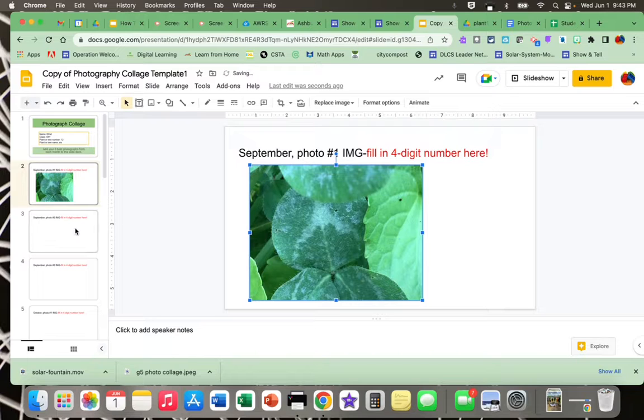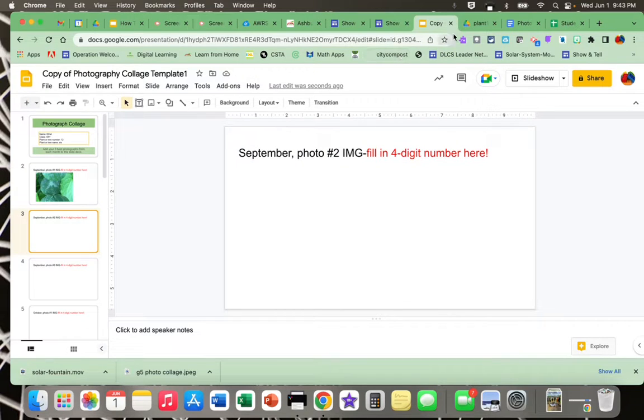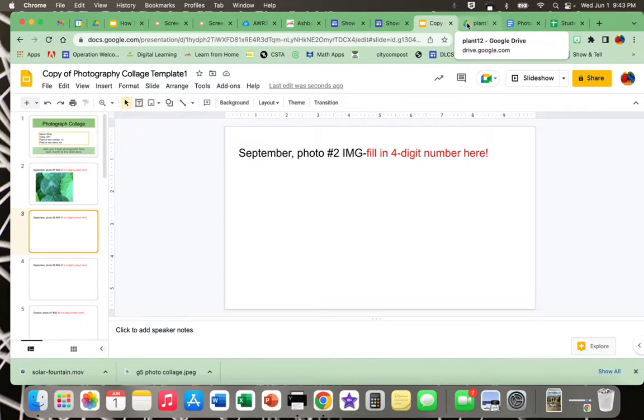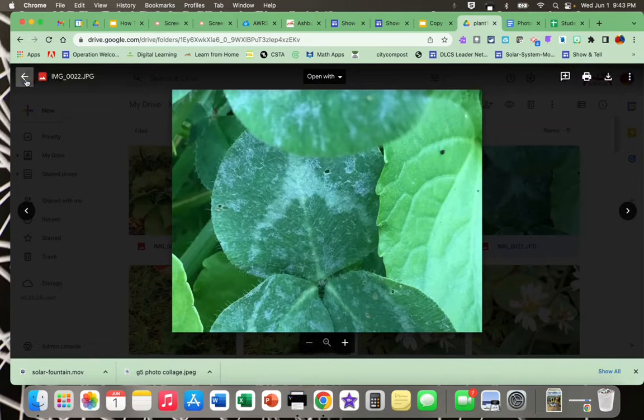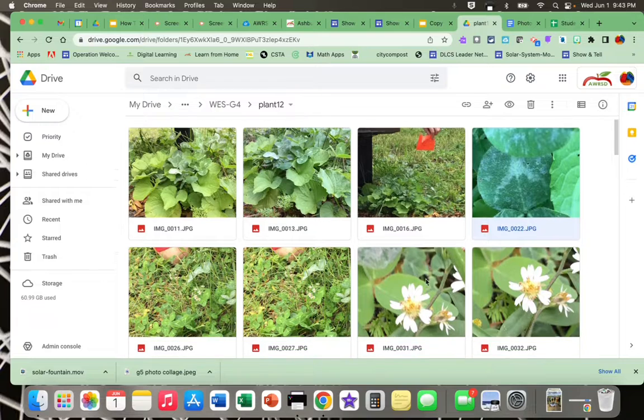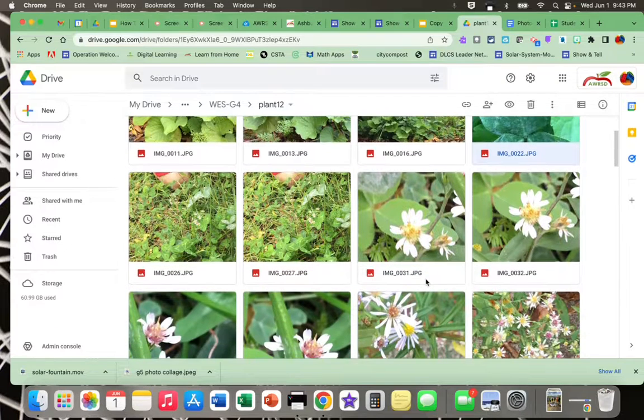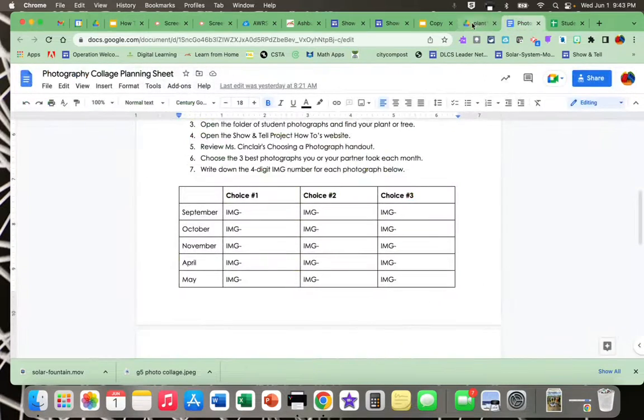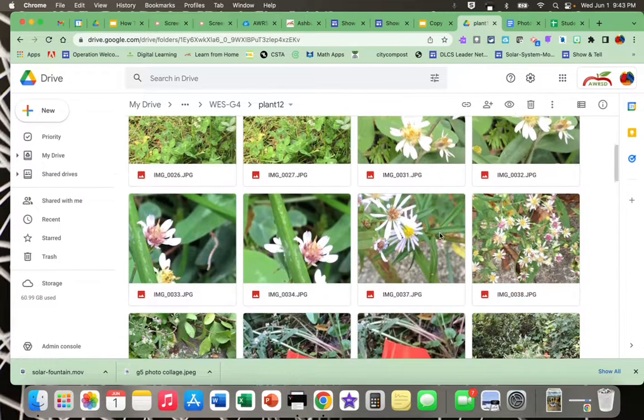Now I'm ready to go to the next one on my list, my second photograph for September. Notice I'm flipping tabs up here in the top of my web browser. Here's the photo I just added. I'm going back and I'm going to find the next one on my list. Again, I'm looking at my handout where I wrote down my numbers. I find the next one on my list.